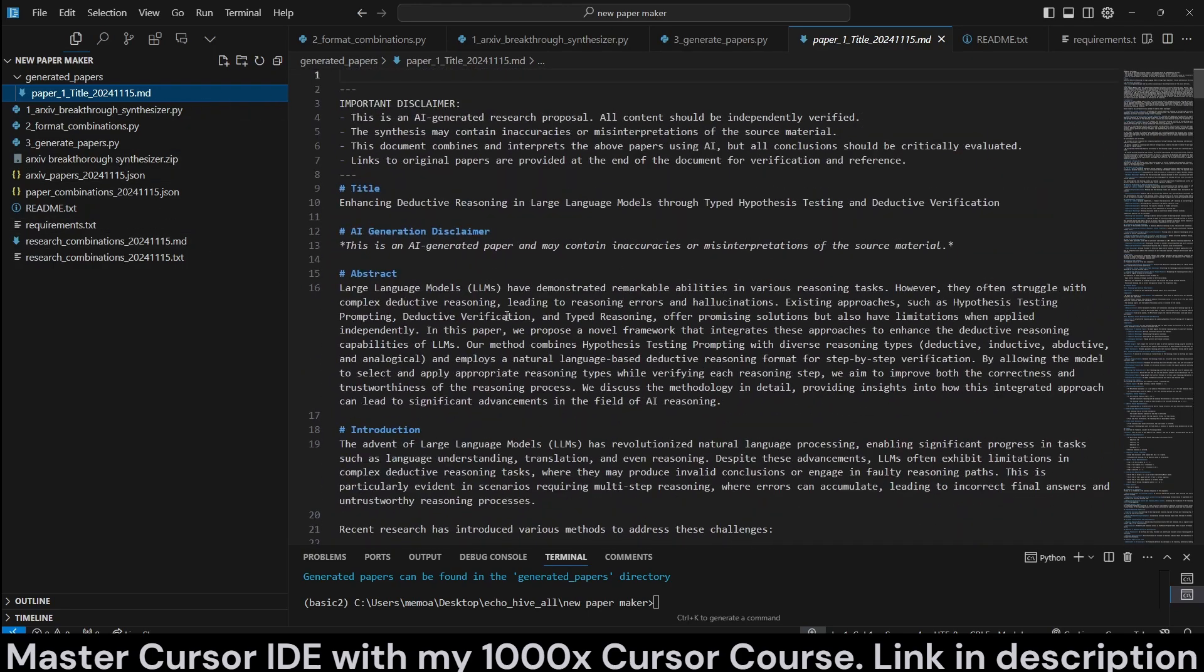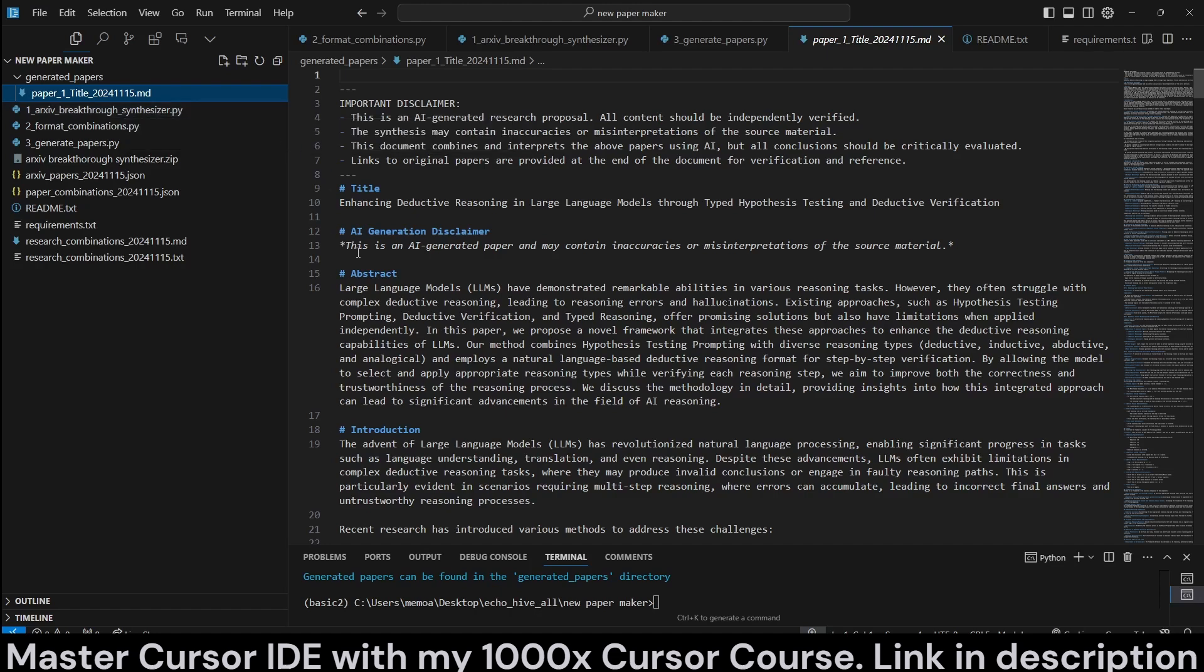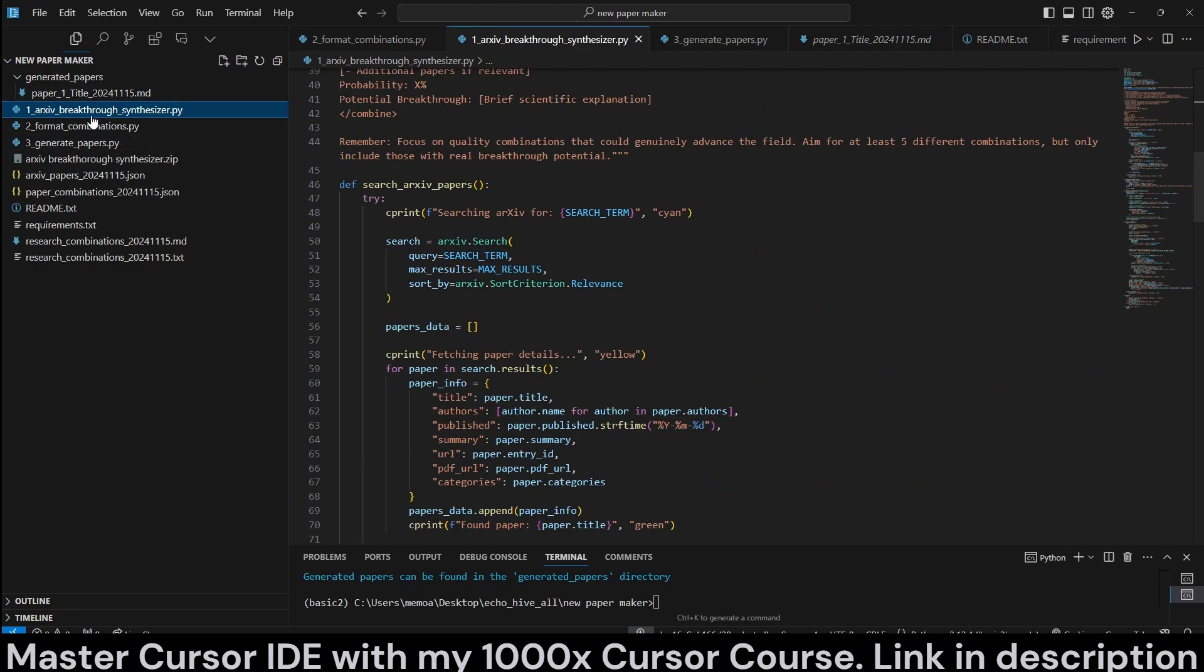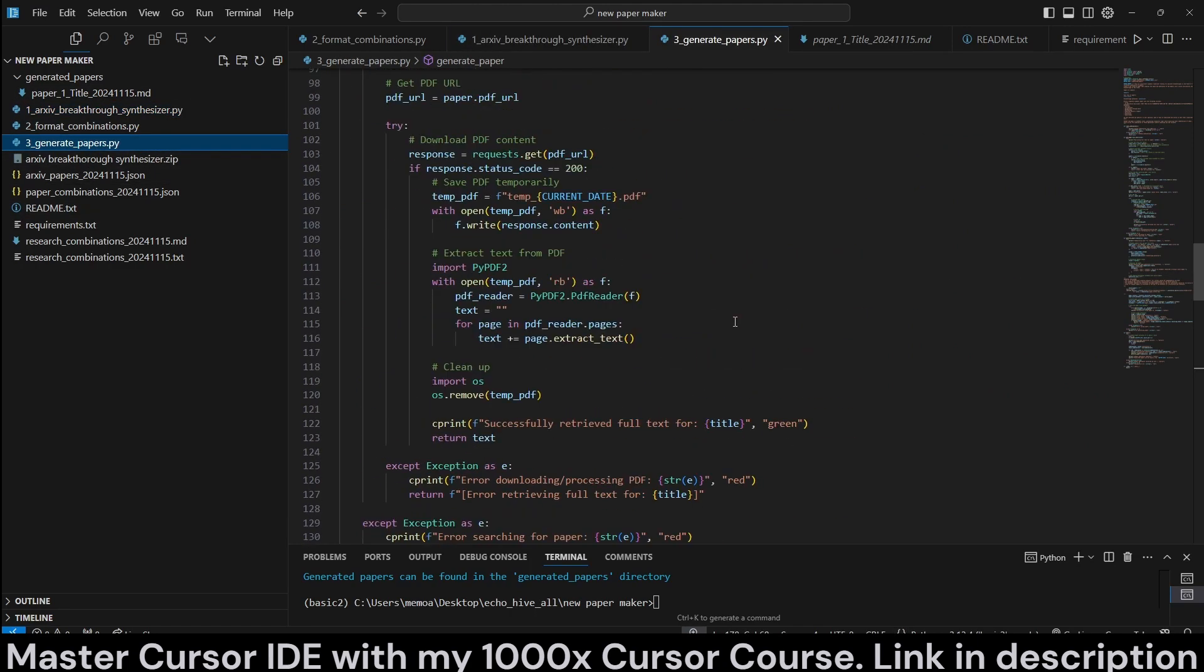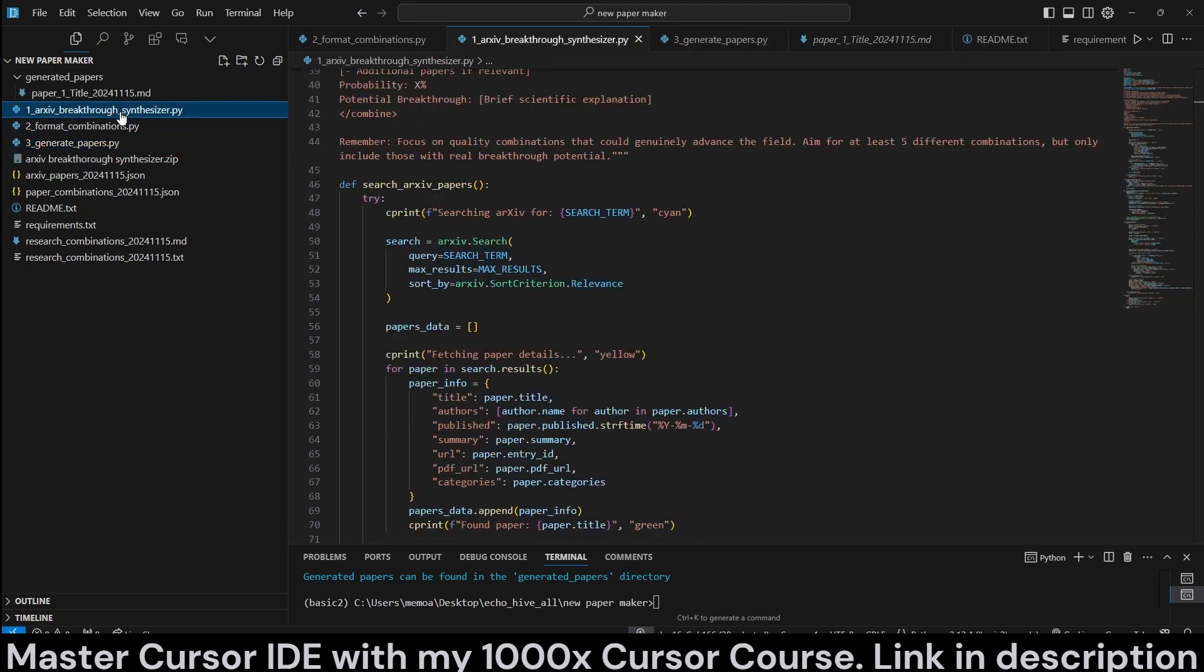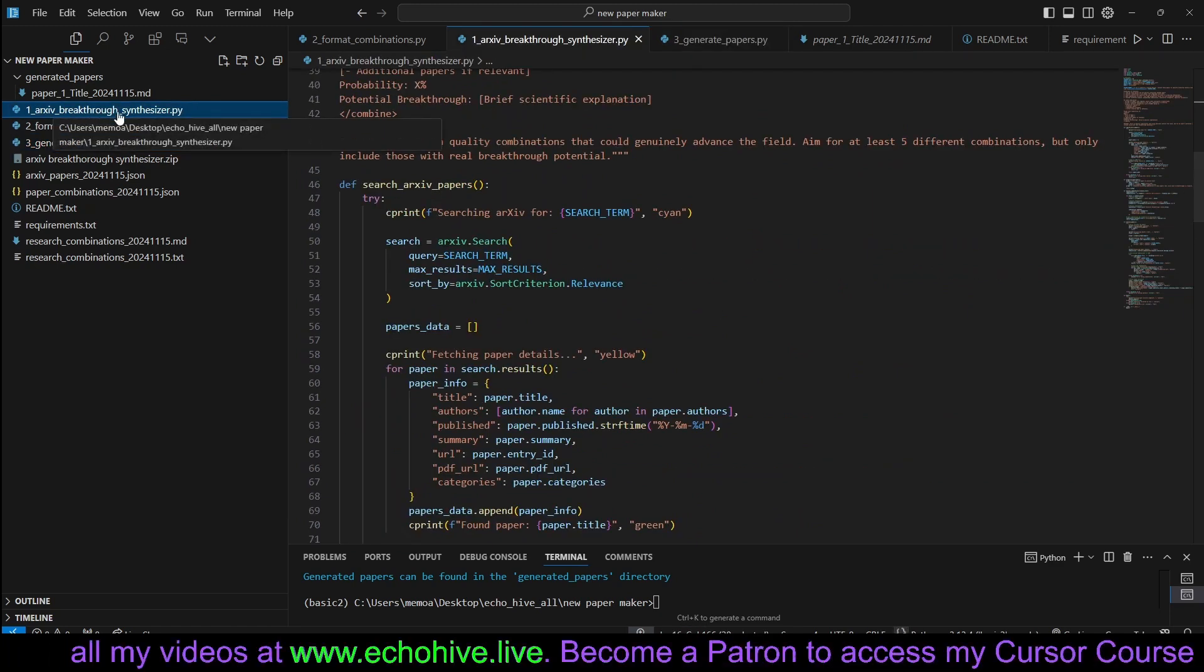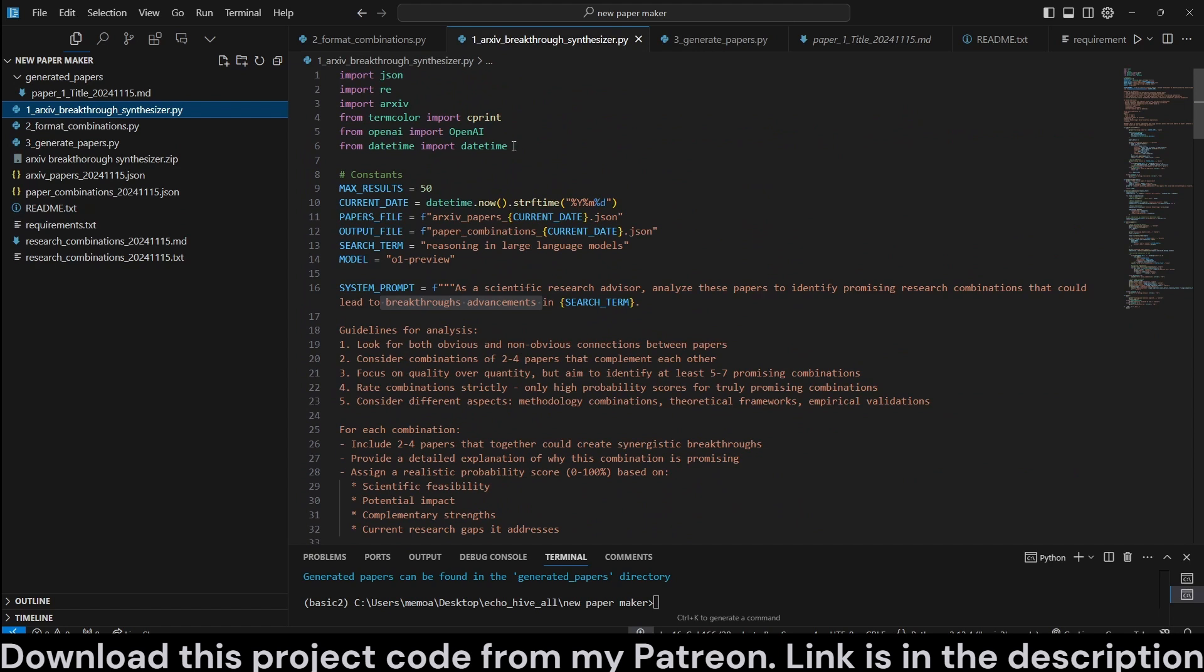So this is how it works. It works via three different files. All the source code for this will be available at my Patreon. Link will be in the description and in the comment. I will review the first two files and on the third file, the generate papers file, I will let my AI code explainer explain it. So let's just begin with the first file, archive breakthrough synthesizer.